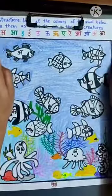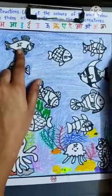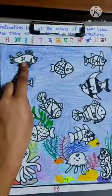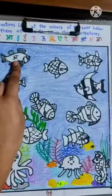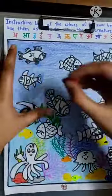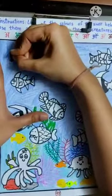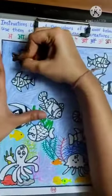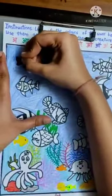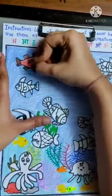We can see O has red color. That means the fish with O written in it we are going to color red. I am going to use crayon as well as sketch pen for this picture. First we start with O, and I am using a red crayon.